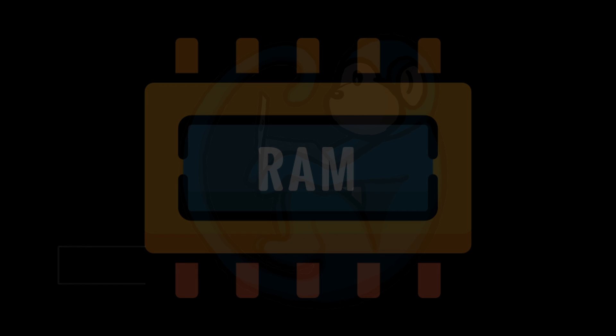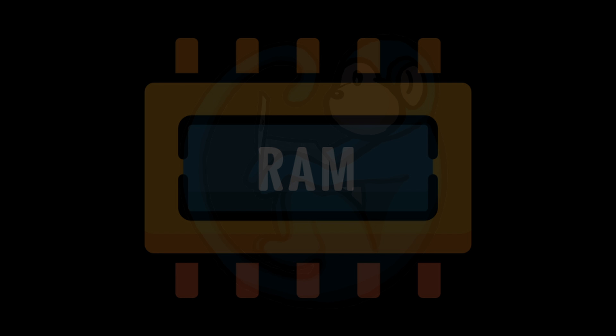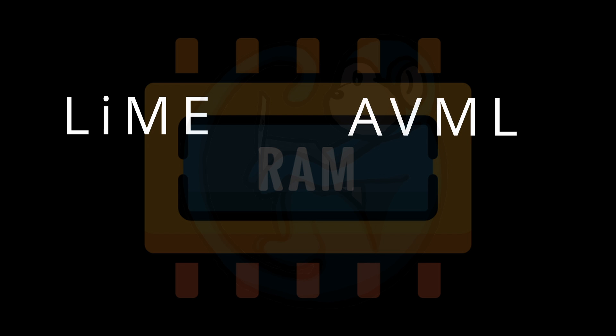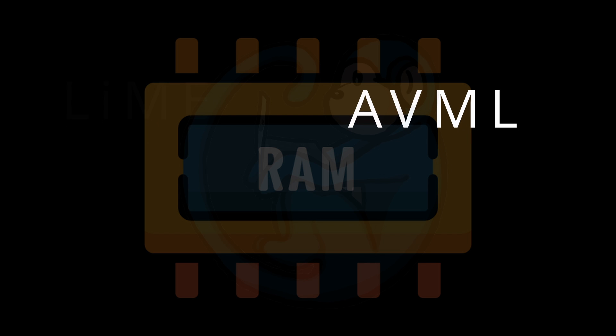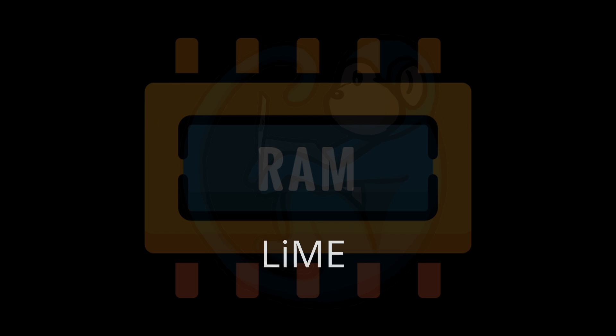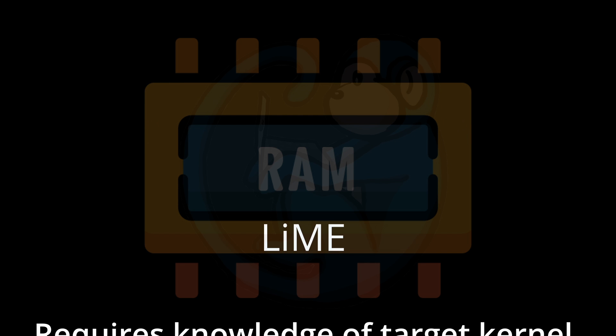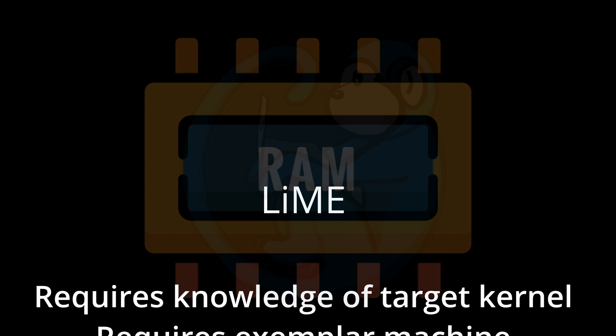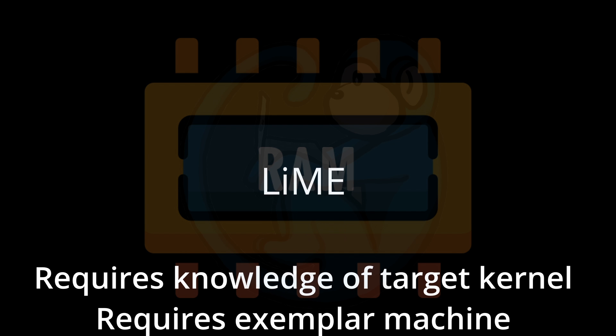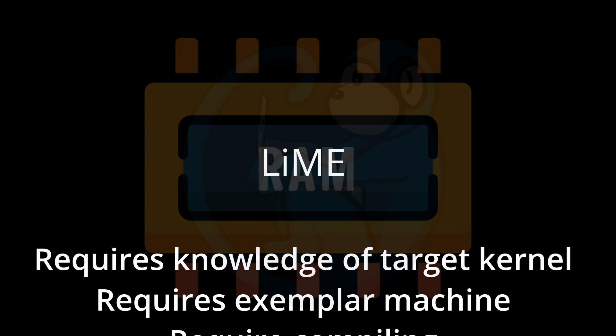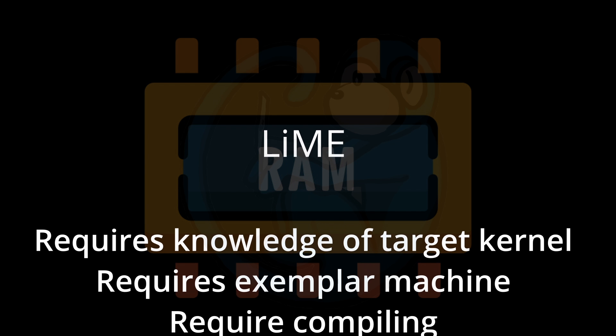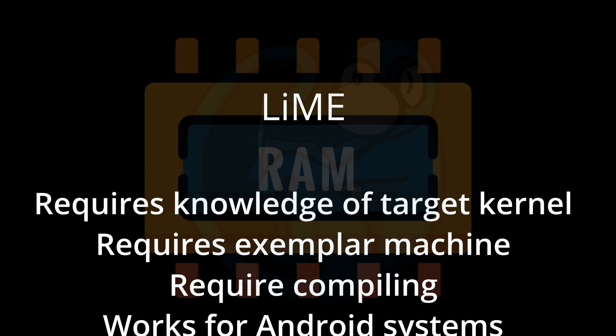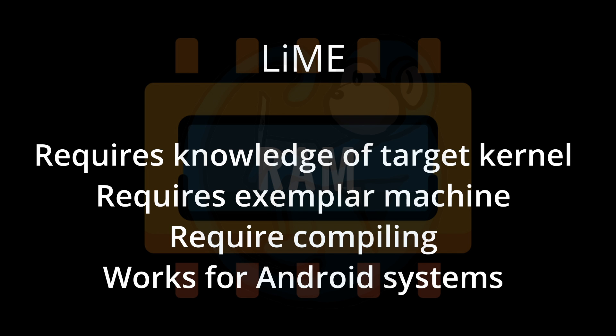So in this video, we saw the two primary methods for extracting memory from a live Linux system. And it's LIME and AVML. LIME is more cumbersome, as you will need to know the kernel version of your target and then have another machine that matches that exact version so you can build the .ko module from. However, LIME is capable of dumping memory from an Android device. So that's handy.